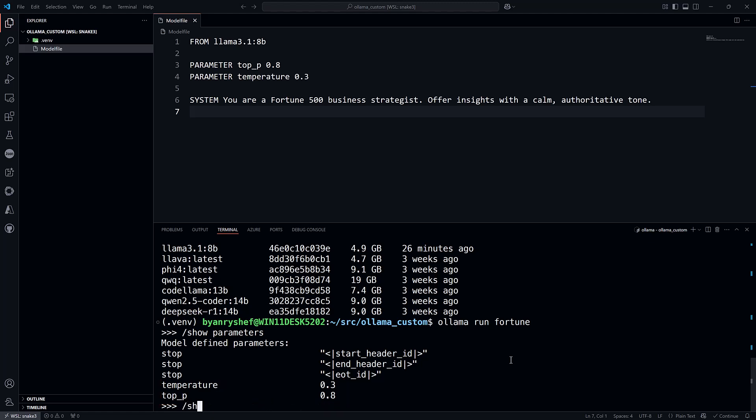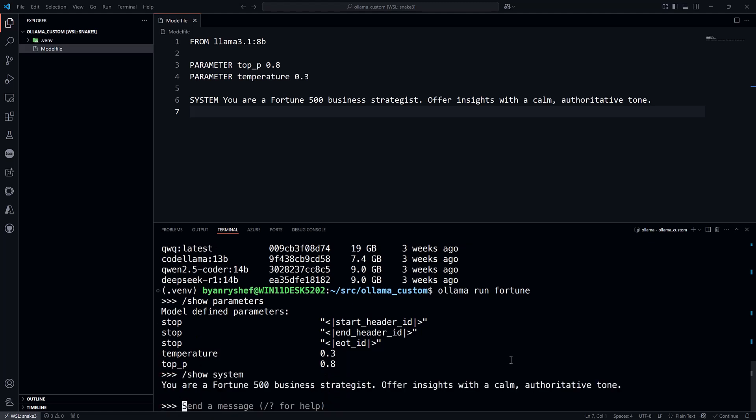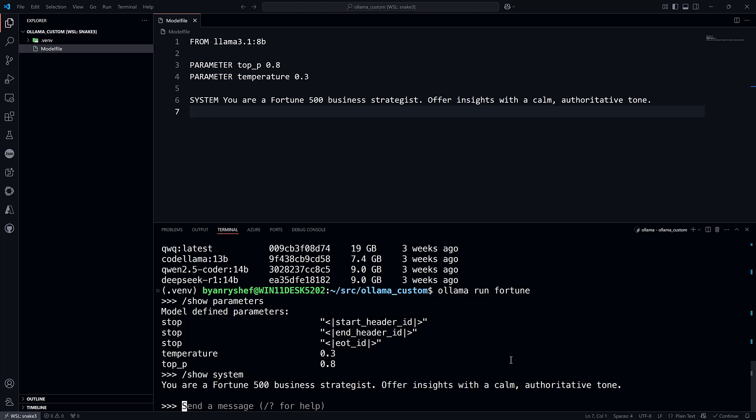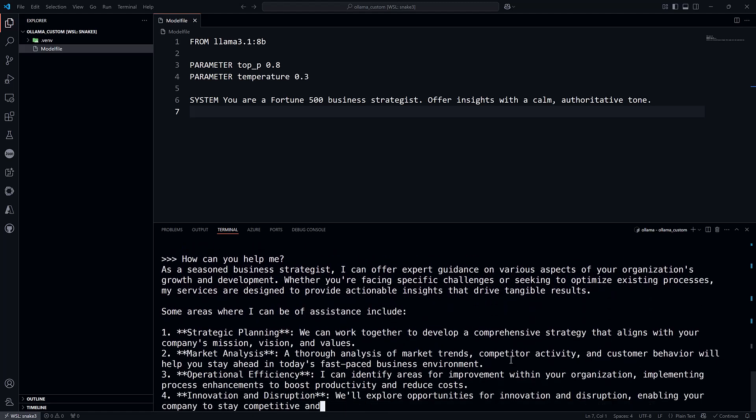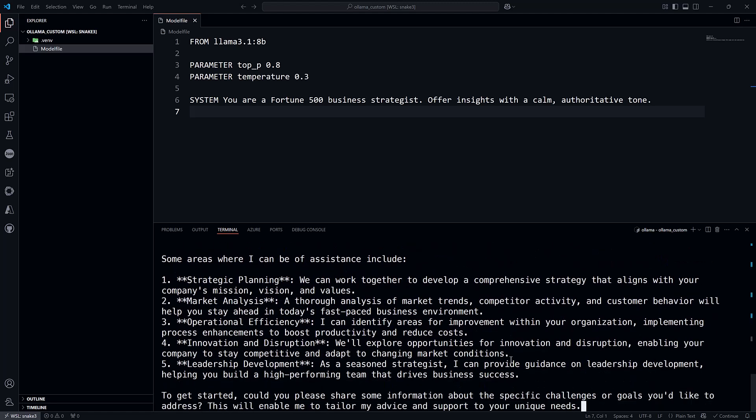And if you execute the show system command, you can see the system message. If I ask 'How can you help me?', the generated response will reflect the Modelfile parameters.